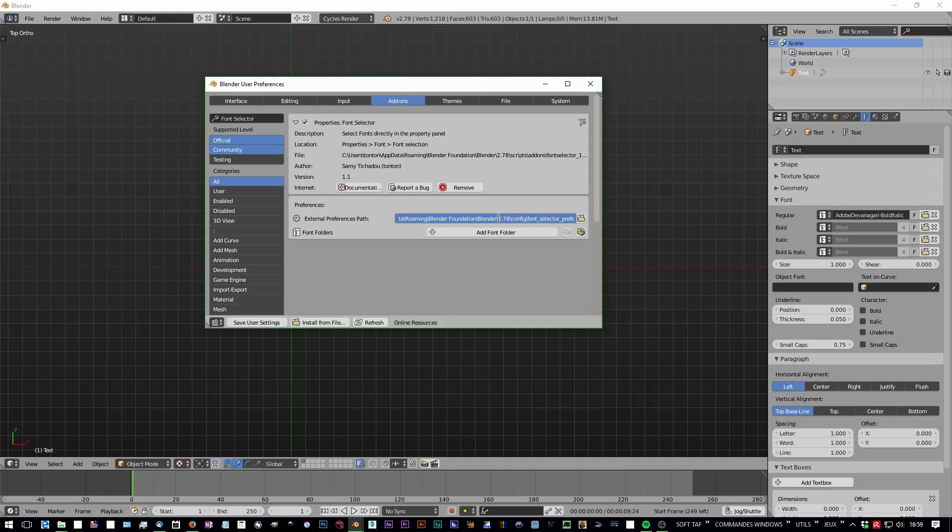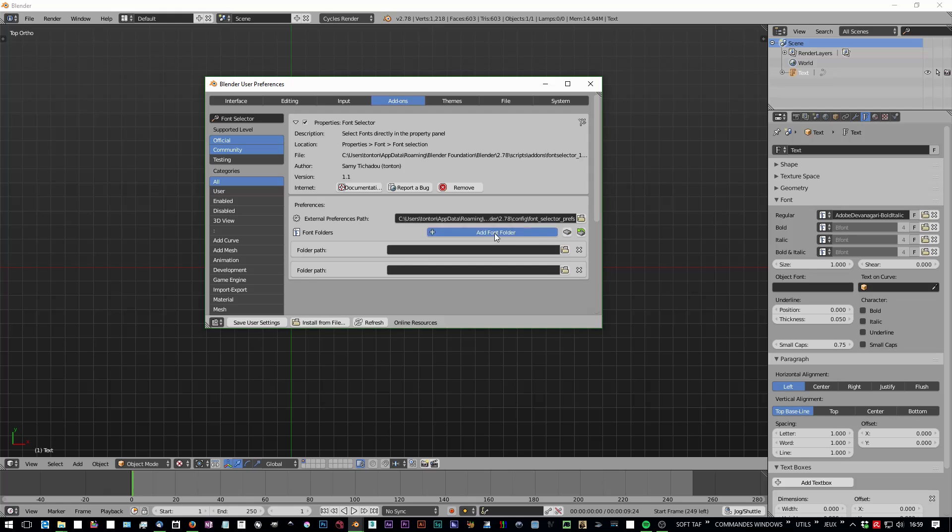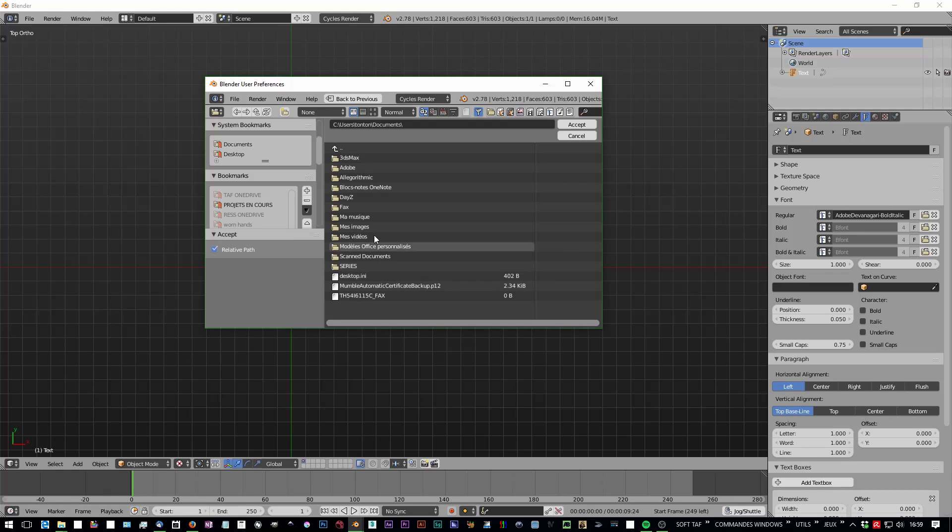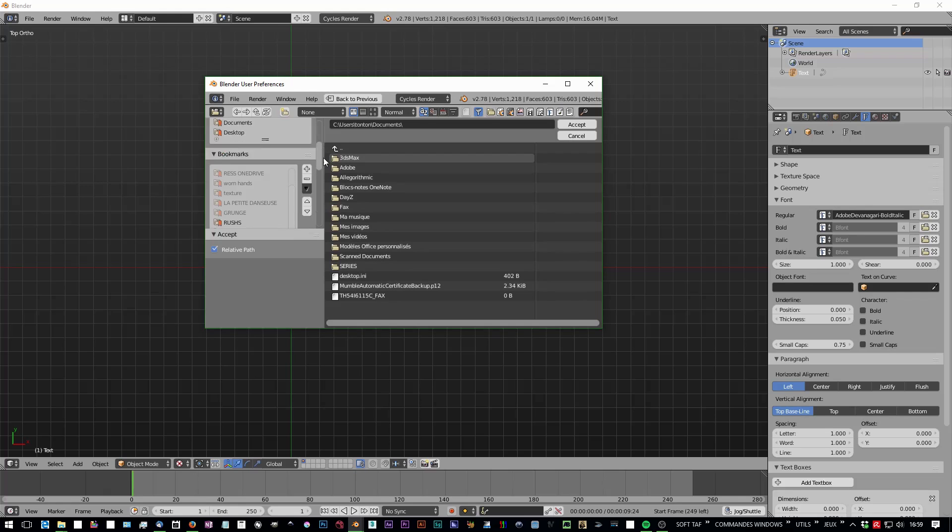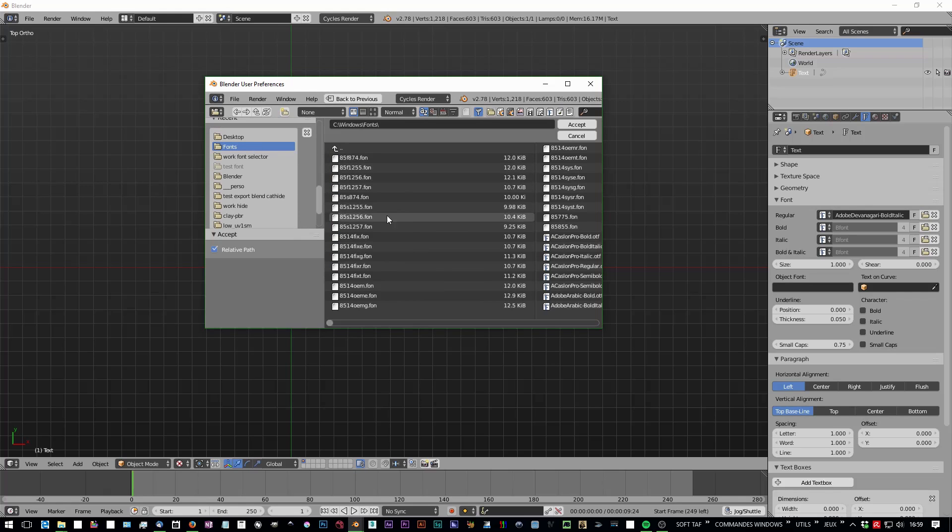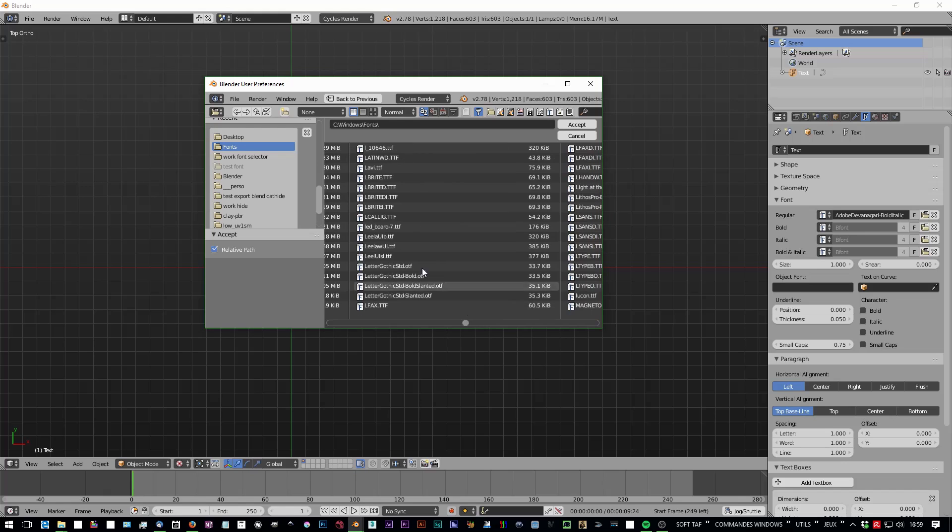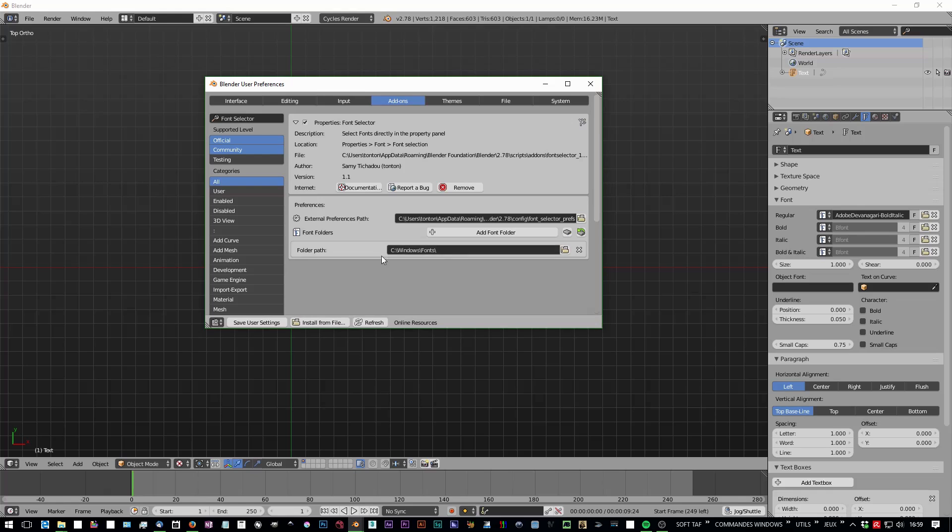After that, you have to add a font folder. You can add several font folders if you have several directories containing different fonts on your computer. For me, I'm on Windows, so when I install fonts they are all here in C Windows Fonts. You can save your preferences.